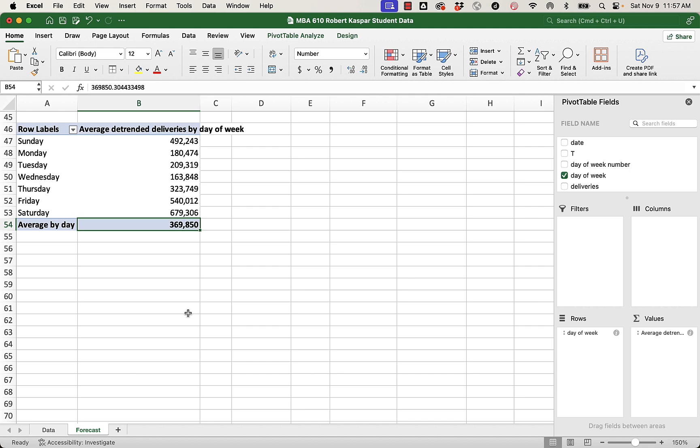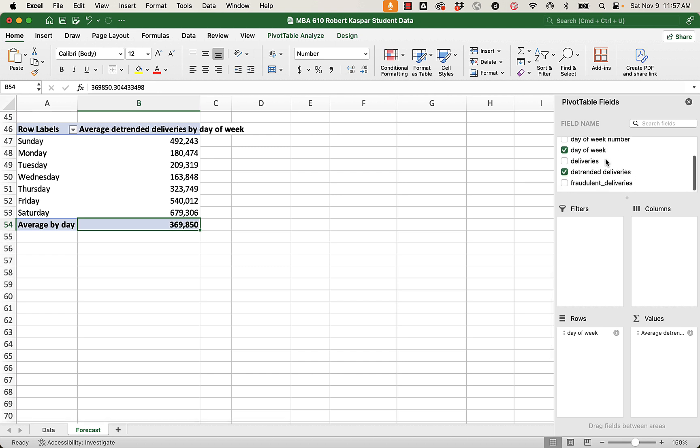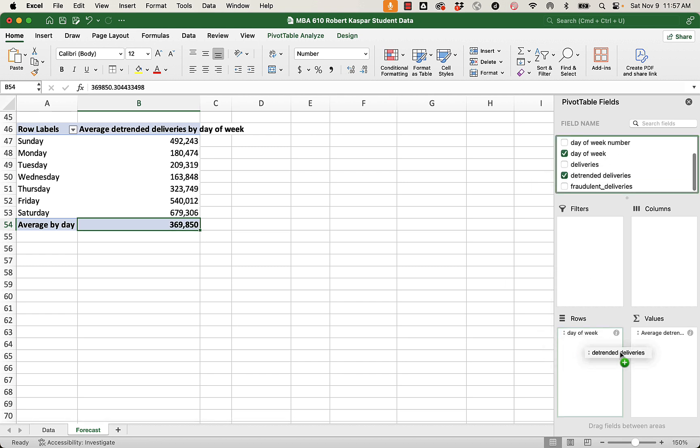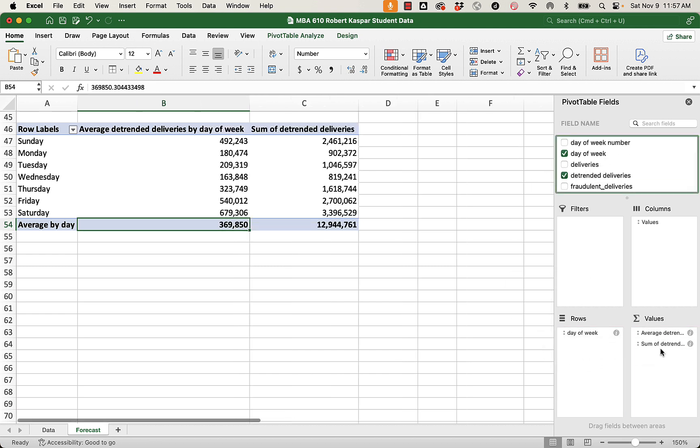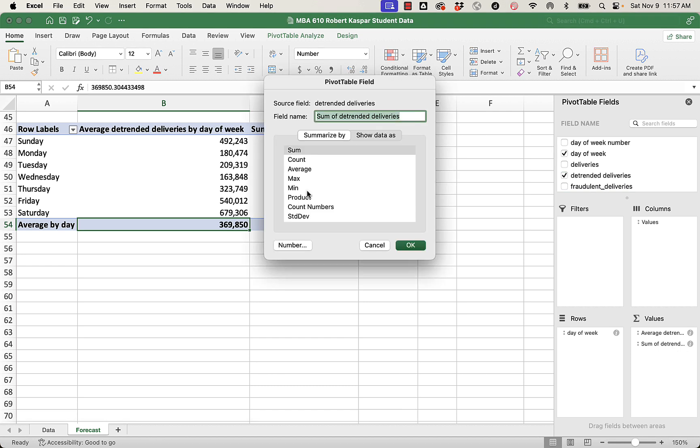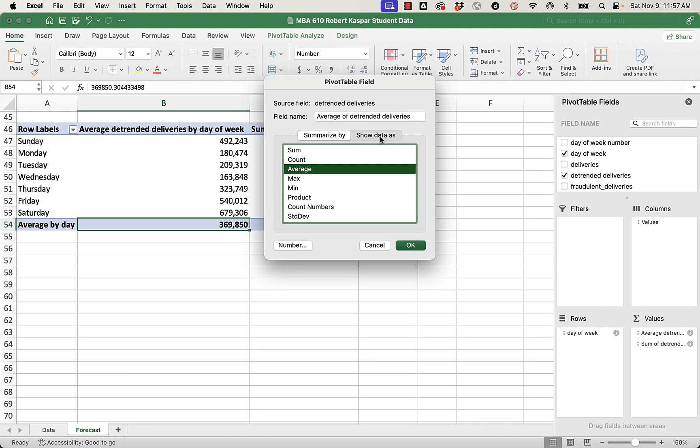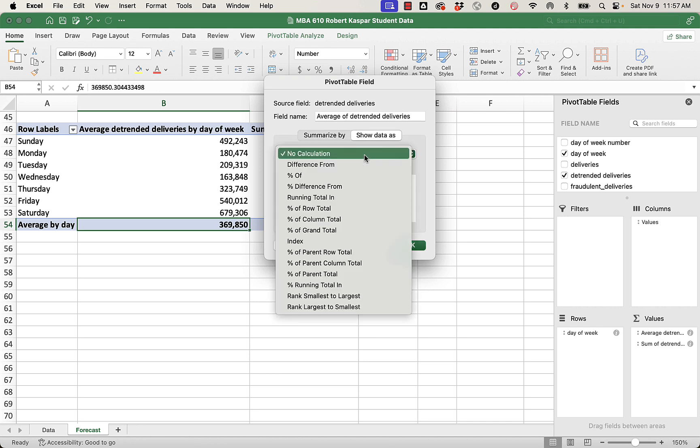So to get a new column, or to get what I call an index, what Robert was referring to as a weight, I'm going to take detrended deliveries again and drag it into values. I'm not a fan of this sum business. Average. And then show data as percentage of column total.